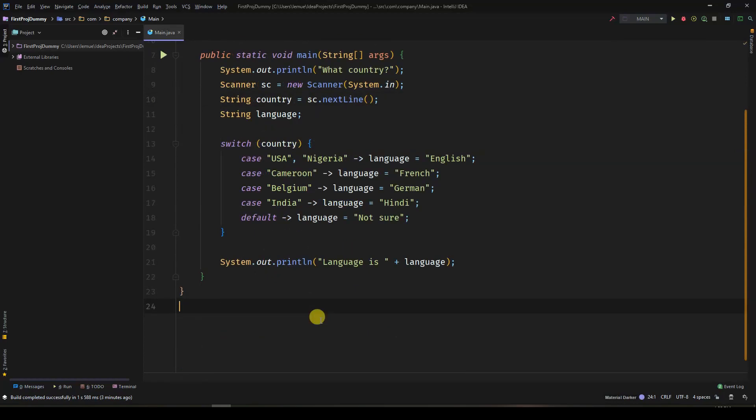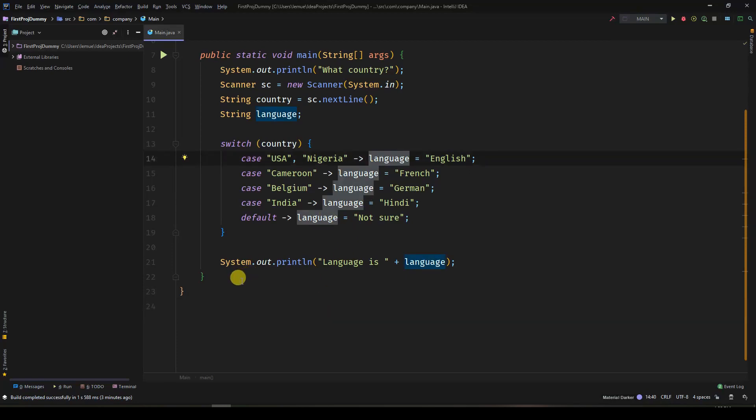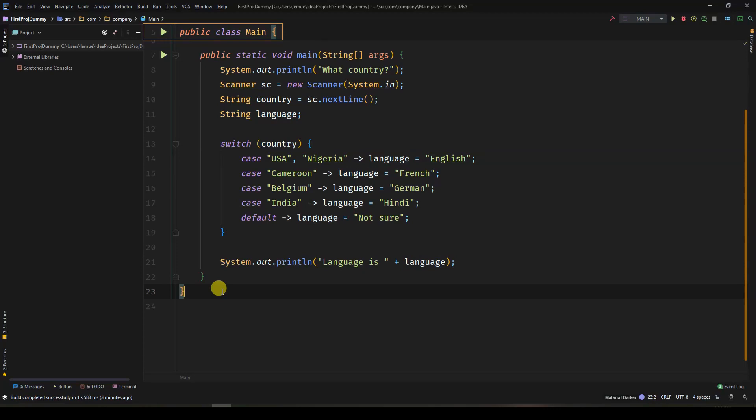With this, you can still have multiple values per case. With this arrow syntax, your code looks simpler and more pleasing to the eyes.